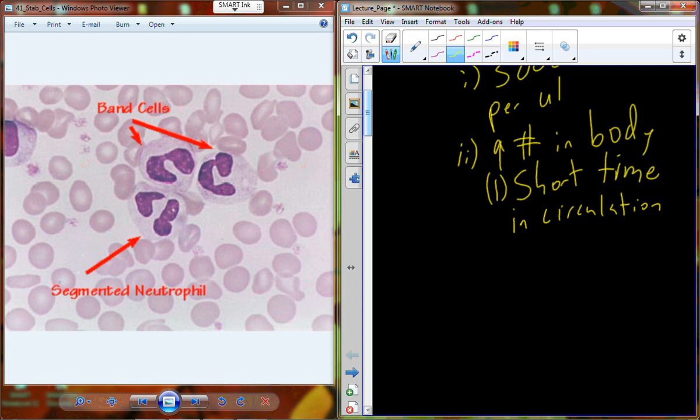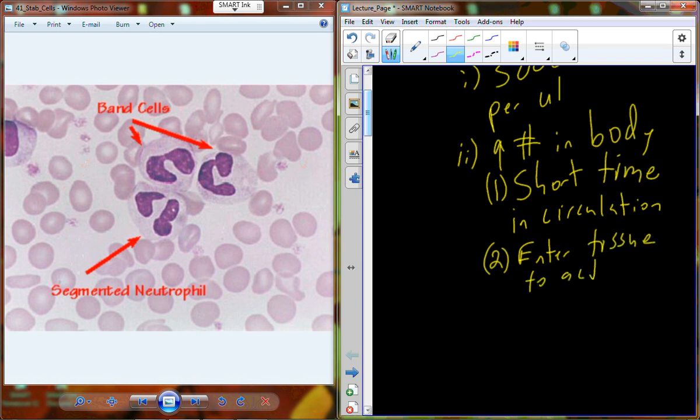There are between 5,000 and 10,000 individual leukocytes in each microliter of blood, but a much larger number in the body because of the short time they spend in circulation. The blood is simply the transportation mechanism for these cells to distribute them throughout the entire body, and then they enter into tissue where they can impart their physiological function.